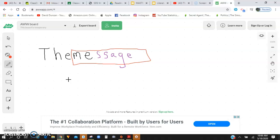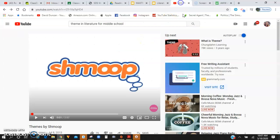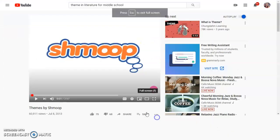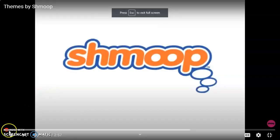So knowing that the theme is the message of the story, I have a video that we're going to watch and then we're going to look at the assignment. It's from Shmoop — I love videos from Shmoop. Here we go.